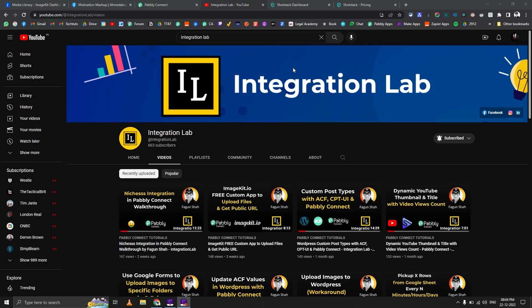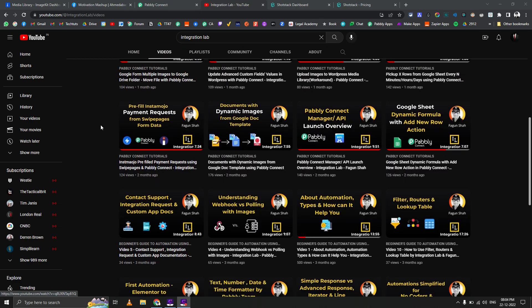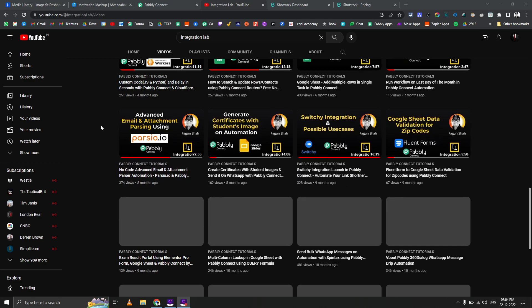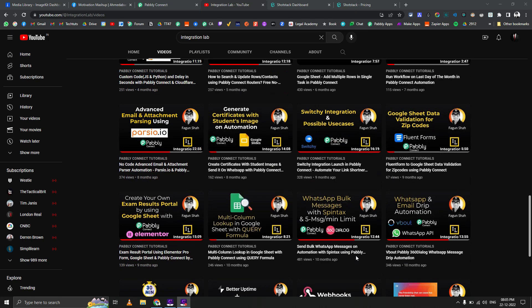Fahgun Shah here from Integration Lab. Today we are going to see a very interesting use case. About a year ago I uploaded a video where I created motivational quotes using a free API and Google Slides, but since then there have been a lot of updates and lots of new tools that have come to the market.